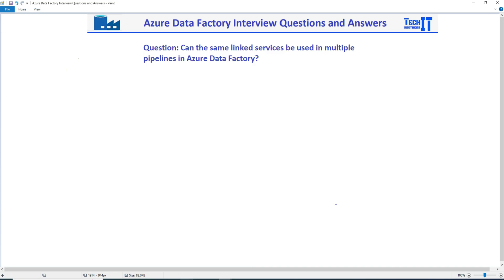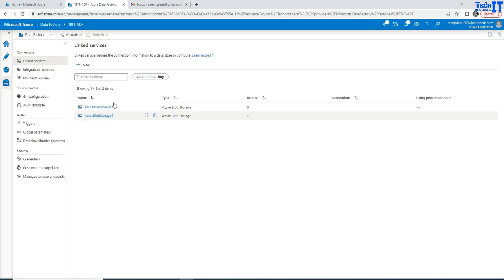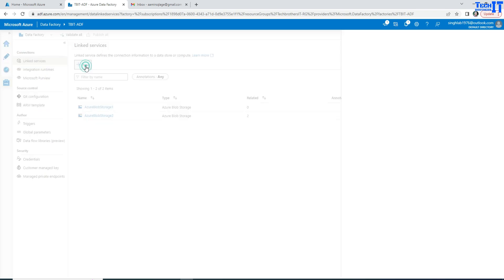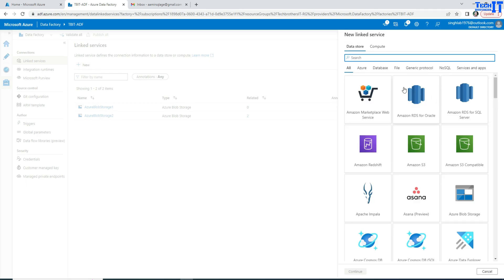So why is that so? First of all, what is a linked service? A linked service is a connection to your data source. So here in Azure Data Factory, we need to create this linked service.